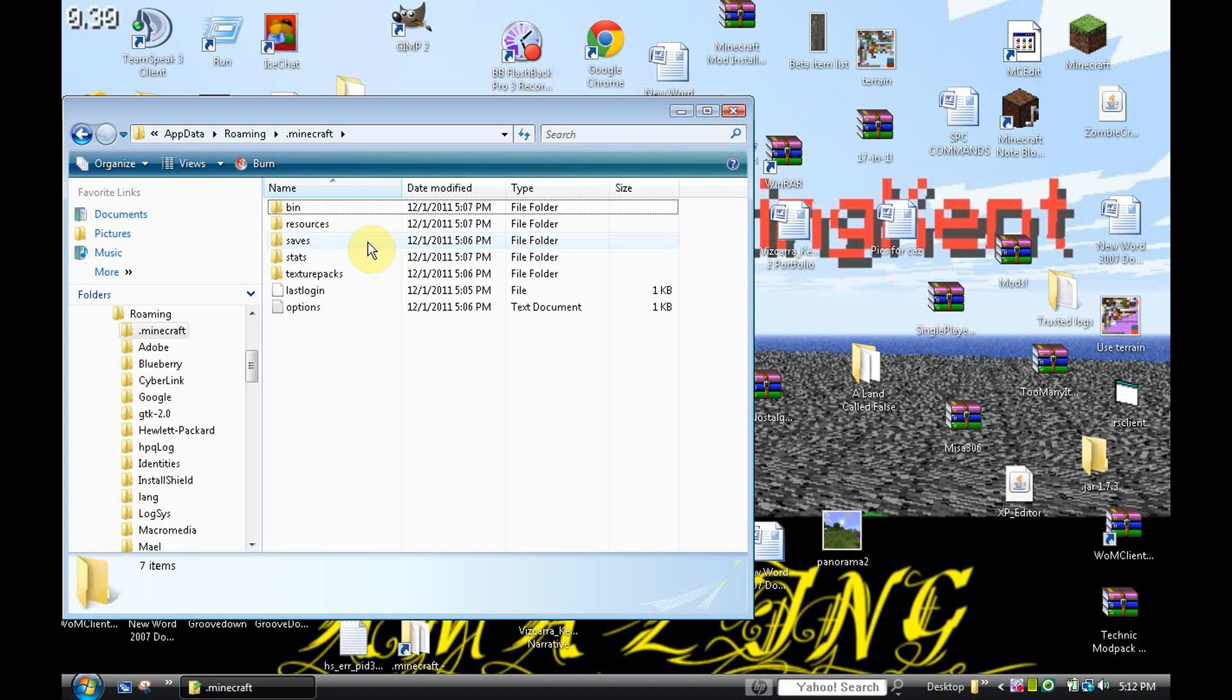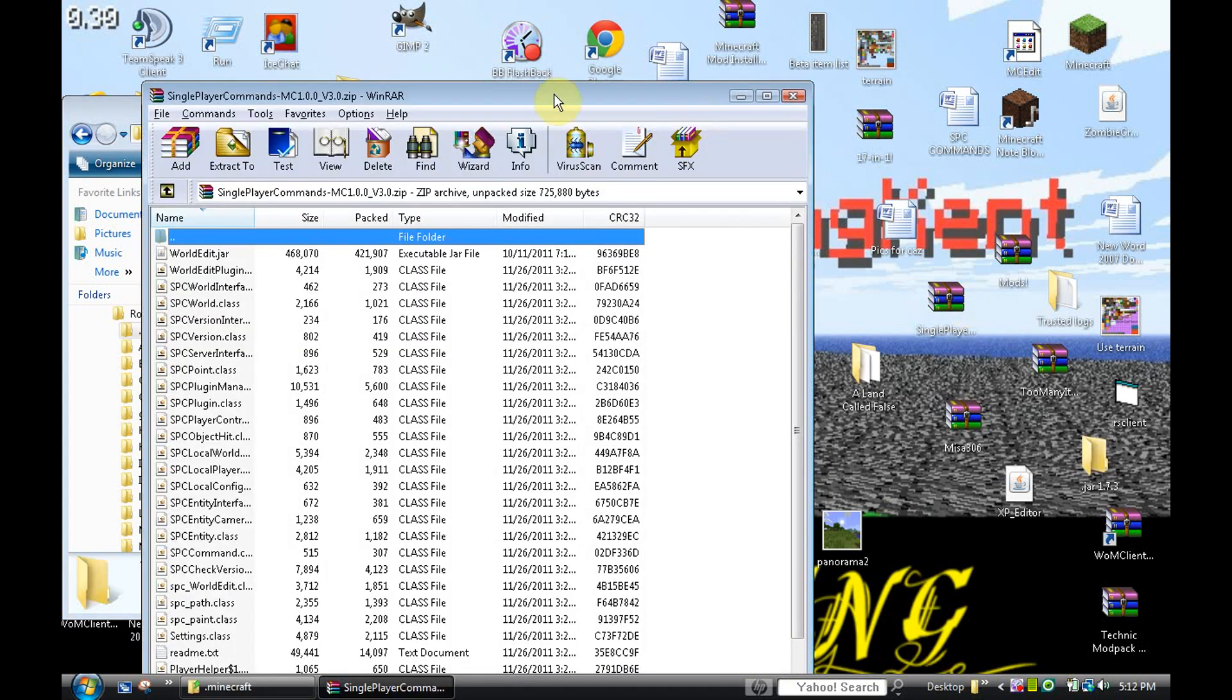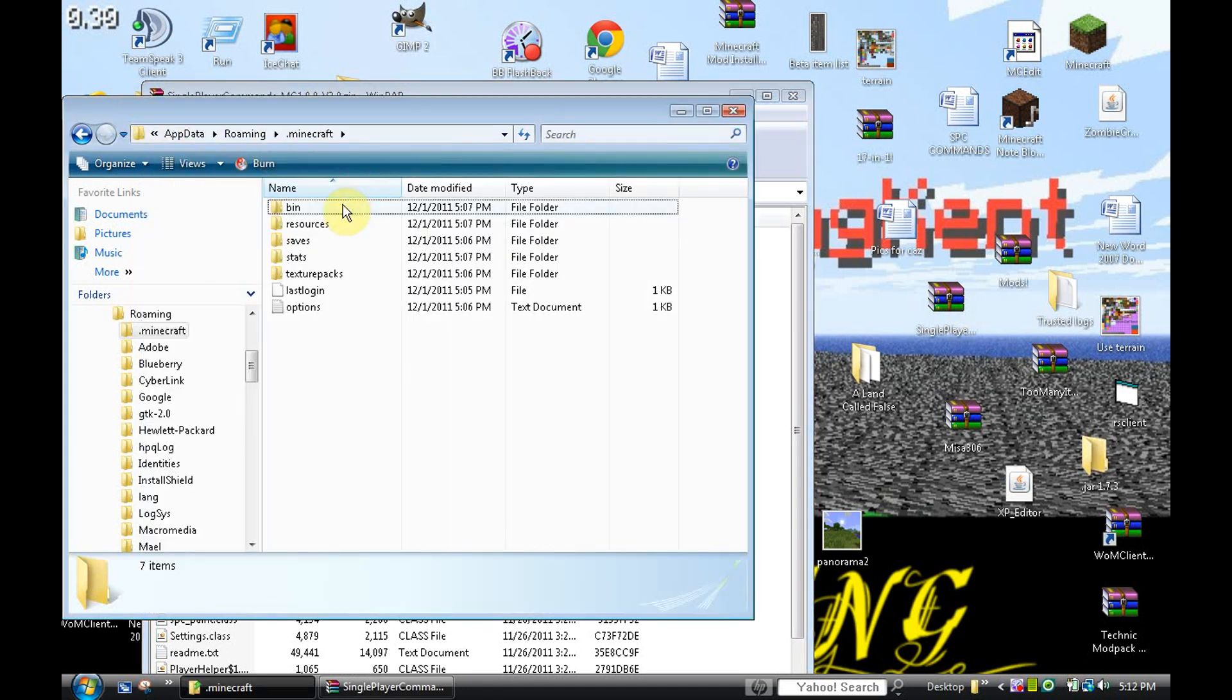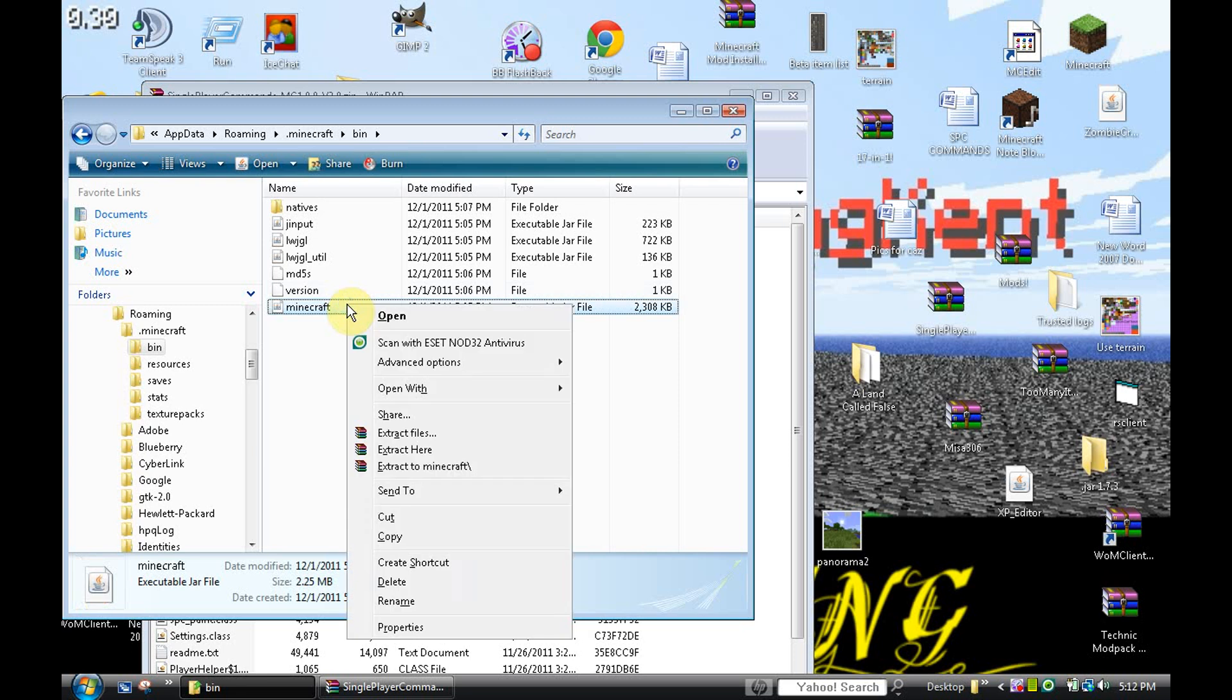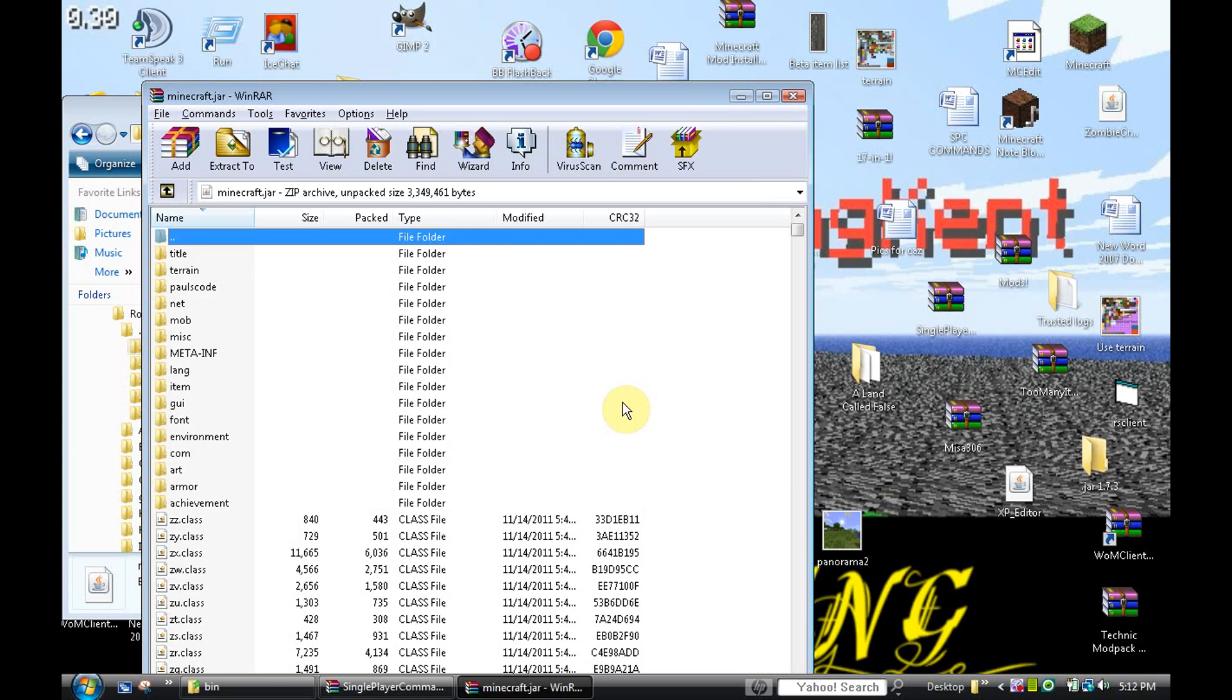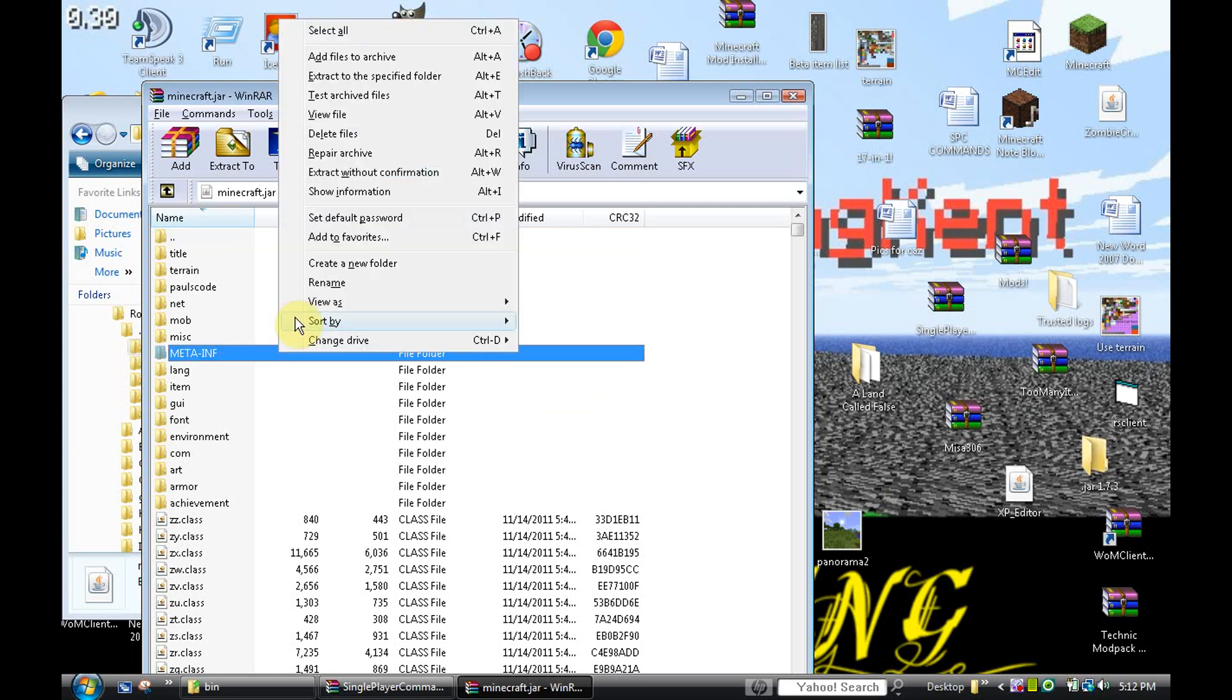So, without further ado, let's go ahead and head right into this. We're going to open Single Player Commands first. You're going to want to go into bin. You're going to go into your minecraft.jar. You're going to right click it and put open with, and then click on WinRAR. Here is your .minecraft page. The very first thing you want to do, very first, is delete META-INF.